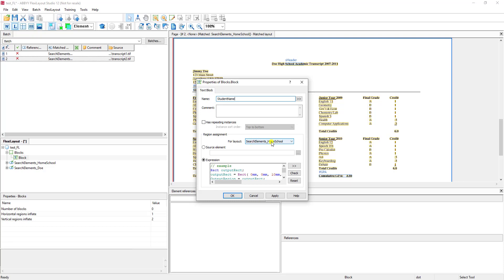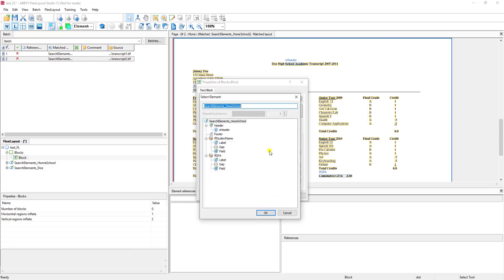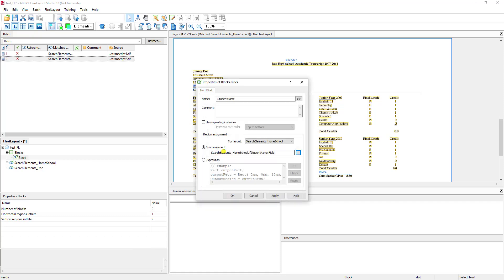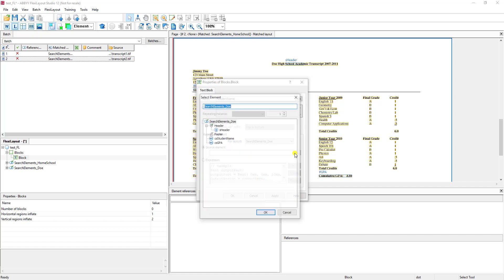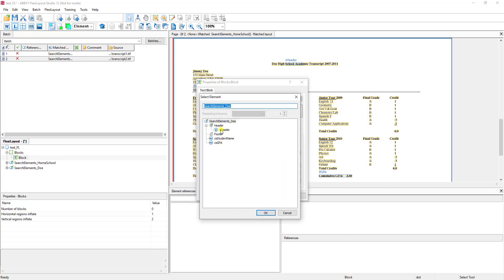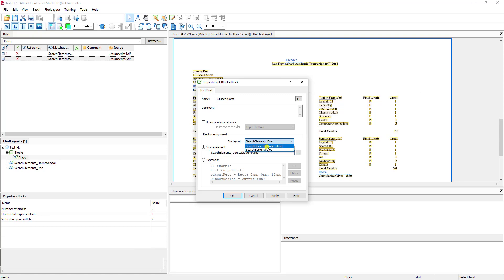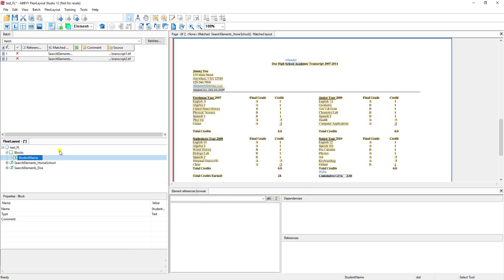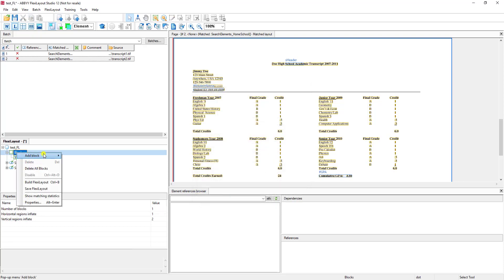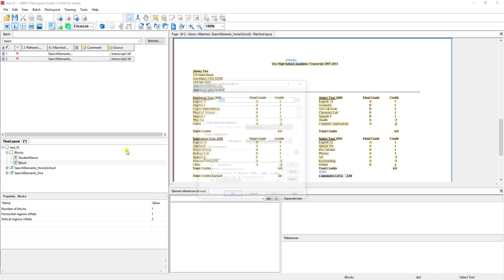We want to tell the software for this layout, so when you go to the home school layout, I want you to reference the home school student name. And then you want to select any alternative layouts and make sure you set the source element as well. And the software will automatically, of course with intelligence, go to the proper FlexiLayout search element for us here. So now I can see in the DOE alternate FlexiLayout, I want to get it from this source. And in the home school, I want to get it from this source.